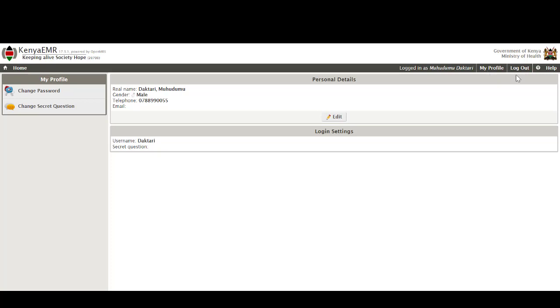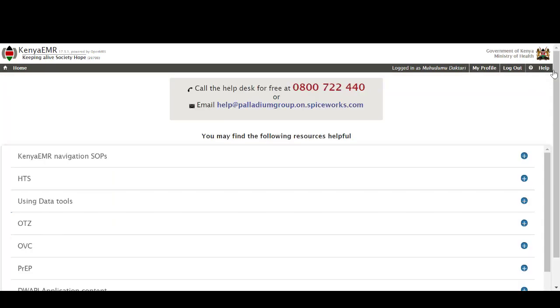From this page also the users have access to the help feature of the EMR. This is a very important feature that enables especially new users to get the necessary material that will help them navigate the system. Other than the availability of the materials, there is also the toll-free number that all users can call in case they are having issues navigating the system or even deploying the EMR.